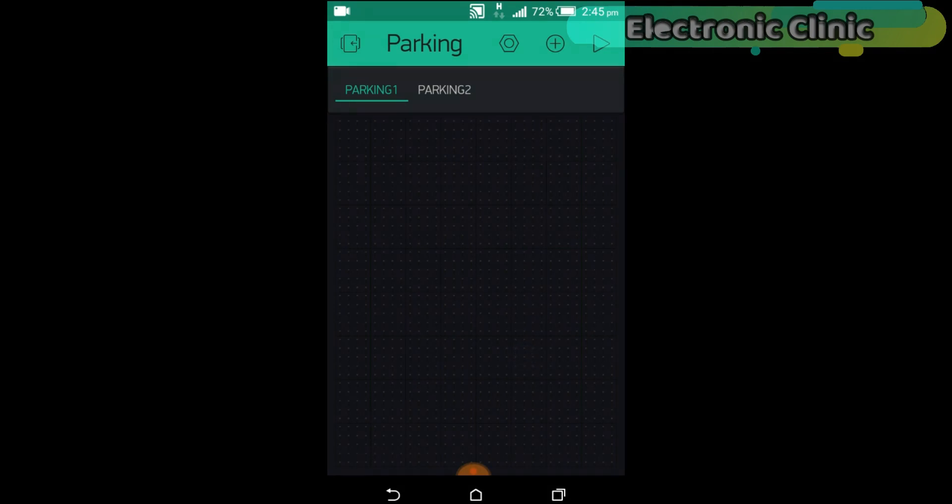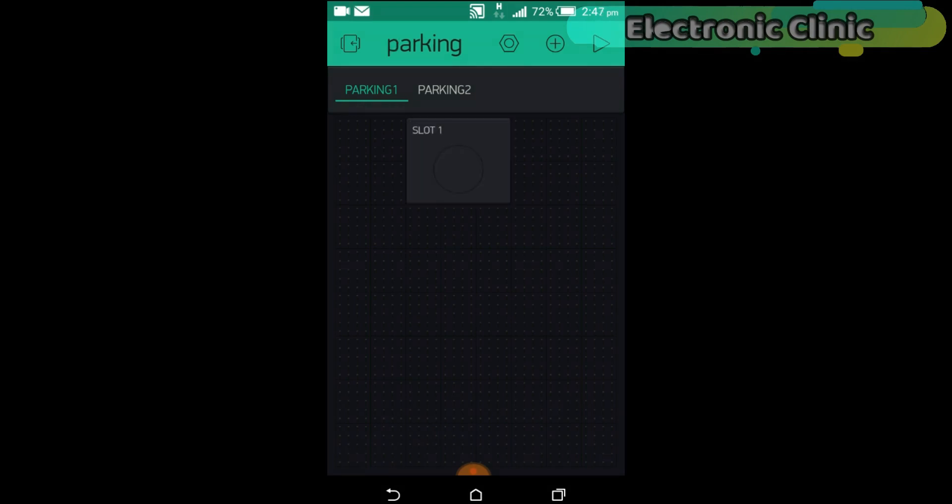Each parking will have three slots. For the slots, we can use the LED widget. While the desired tape is selected, click on the screen and search for the LED widget.